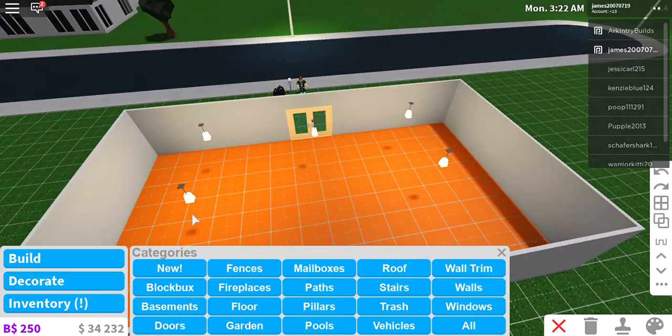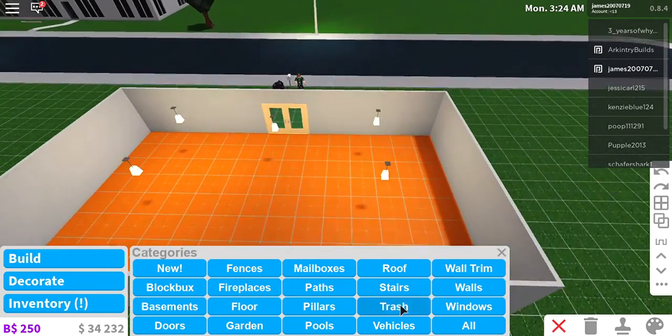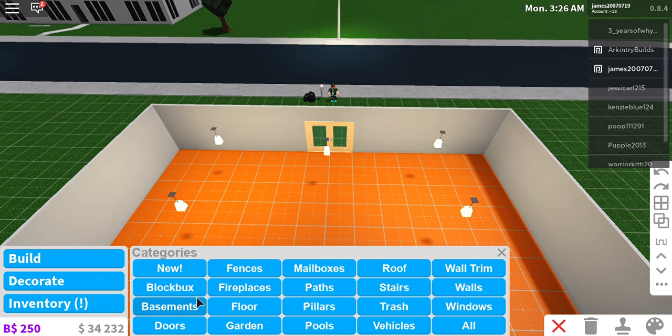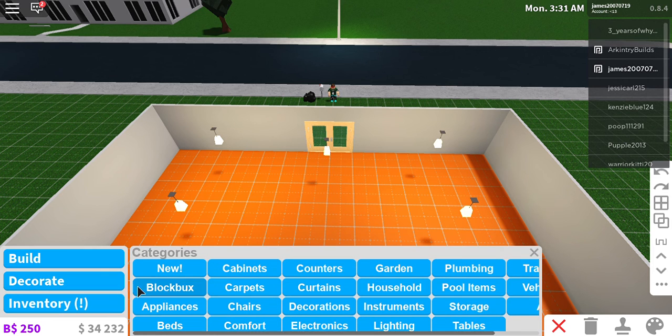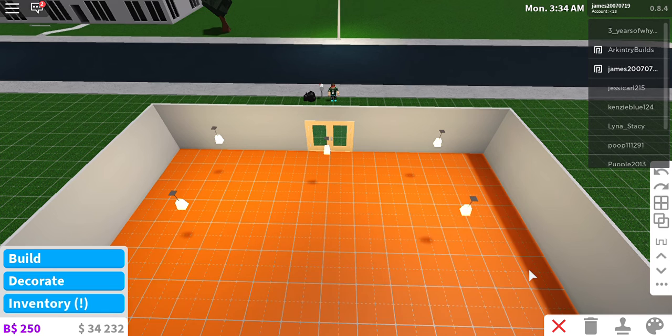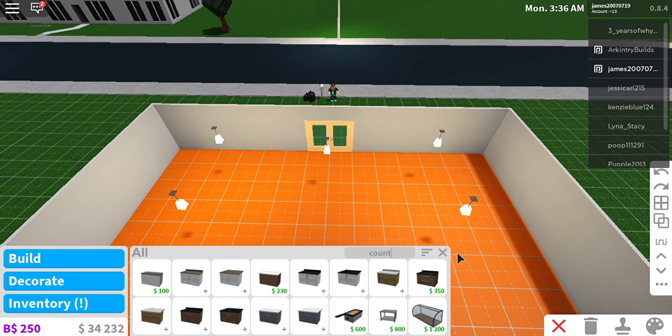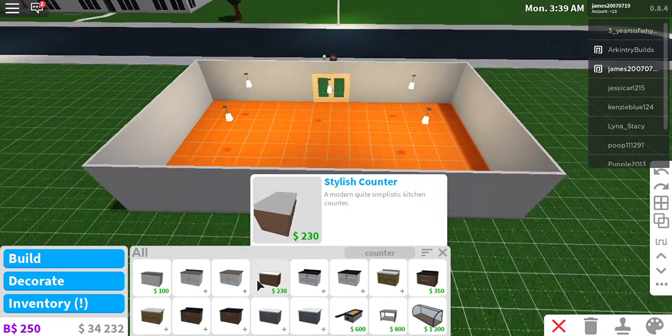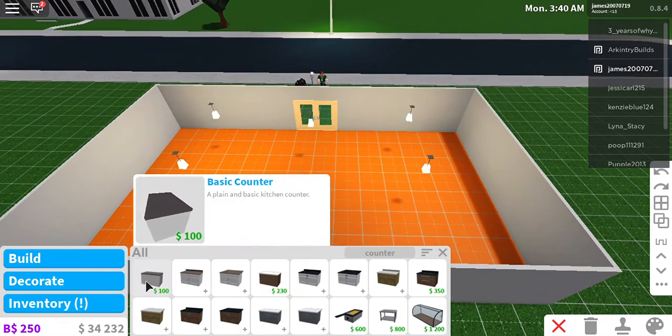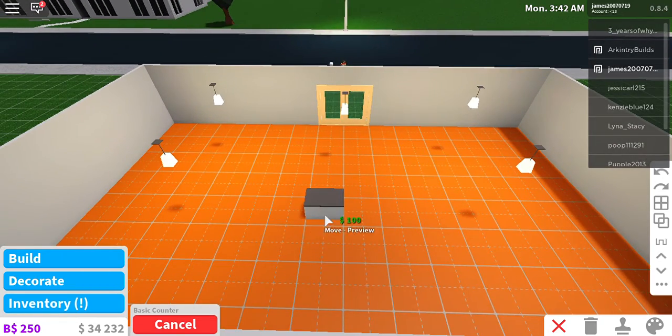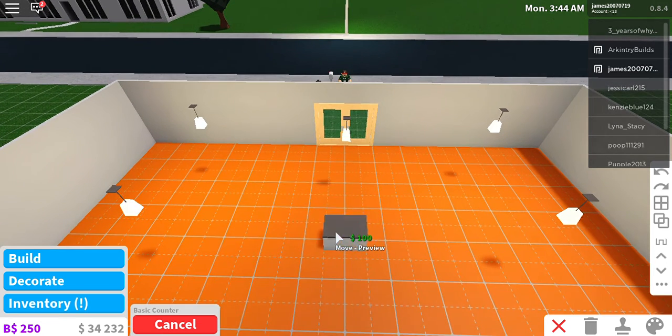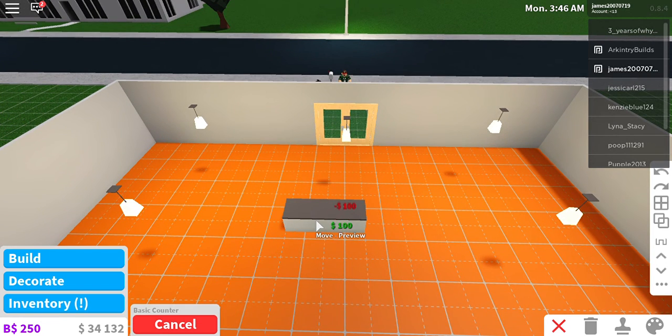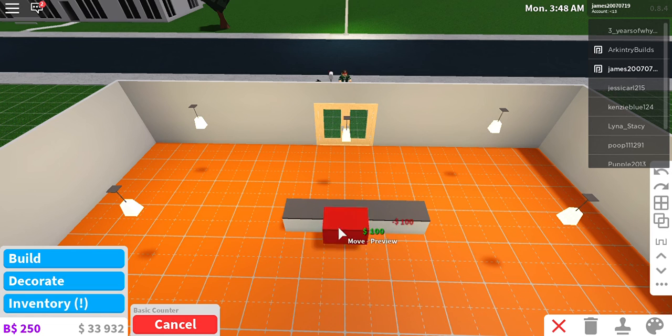Let's not put one there for now because the stairwell is supposed to be right here and this is supposed to be the reception area. So let's actually do that. We have to go to... All right I can already tell it's gonna be expensive. So we have to go to decorate. Let's get a counter a simple counter.